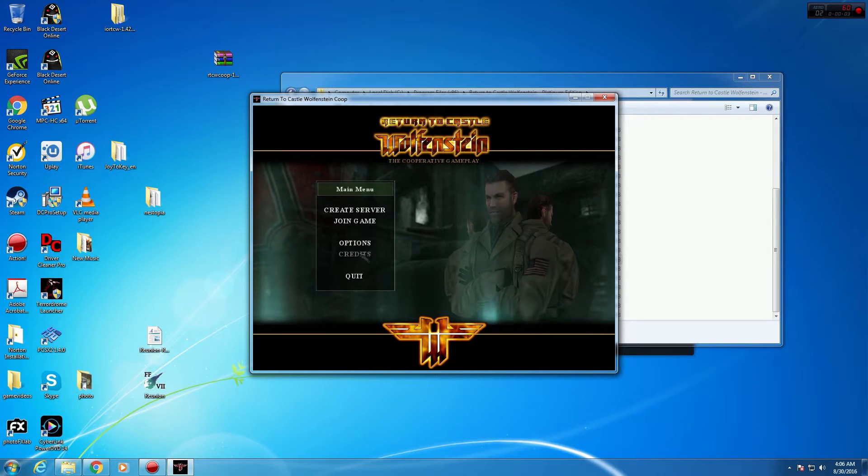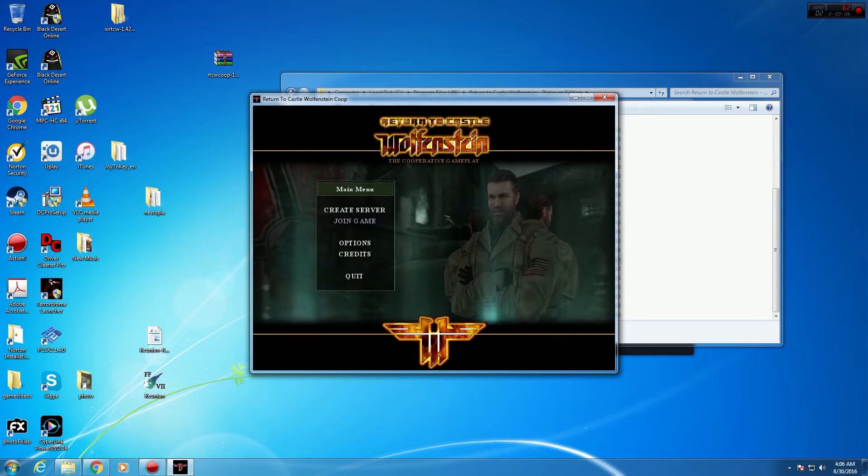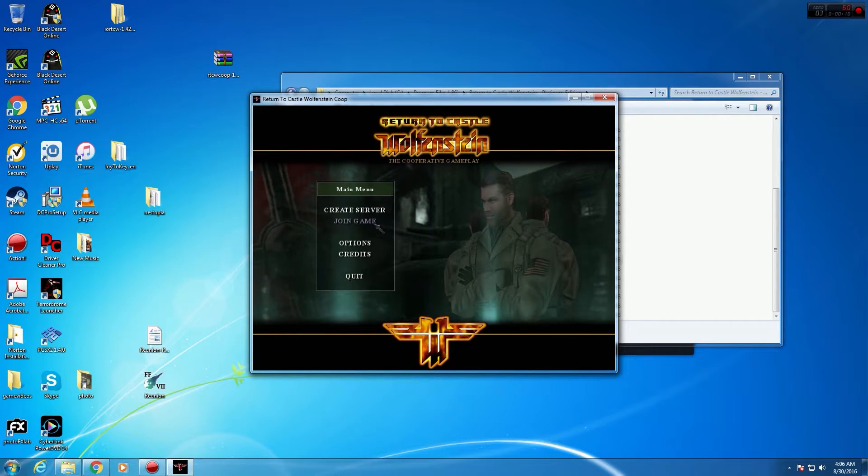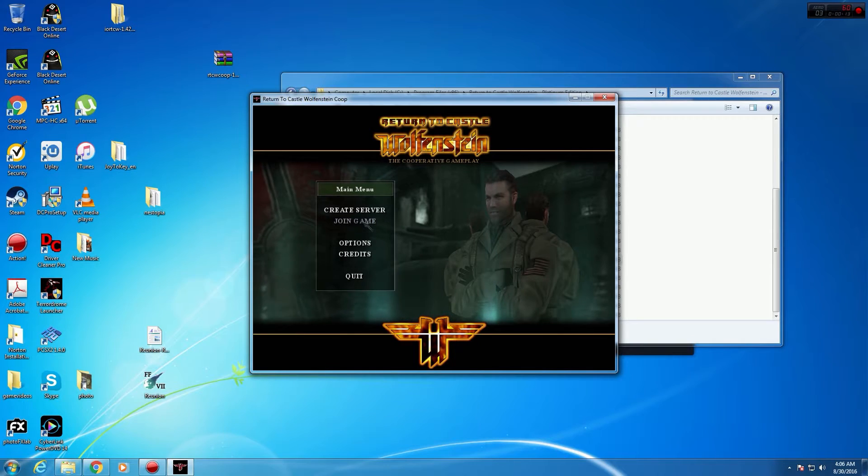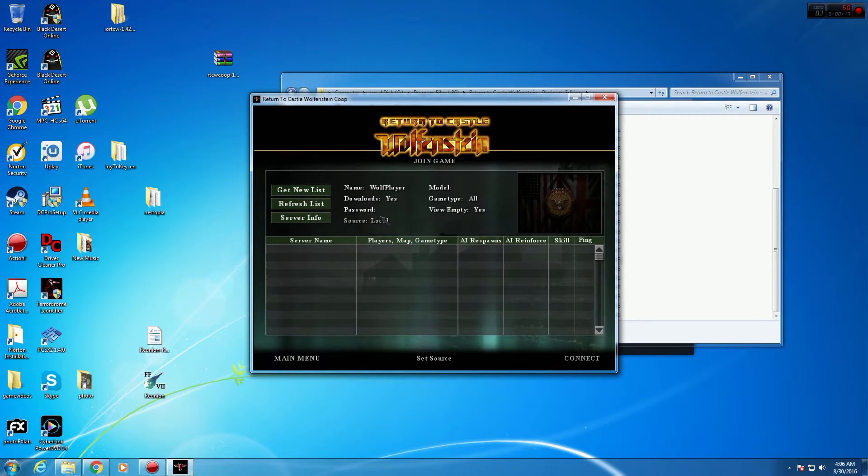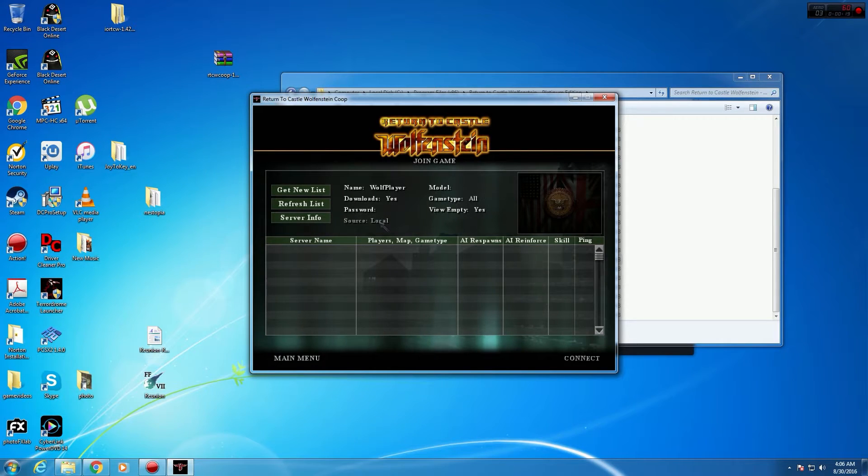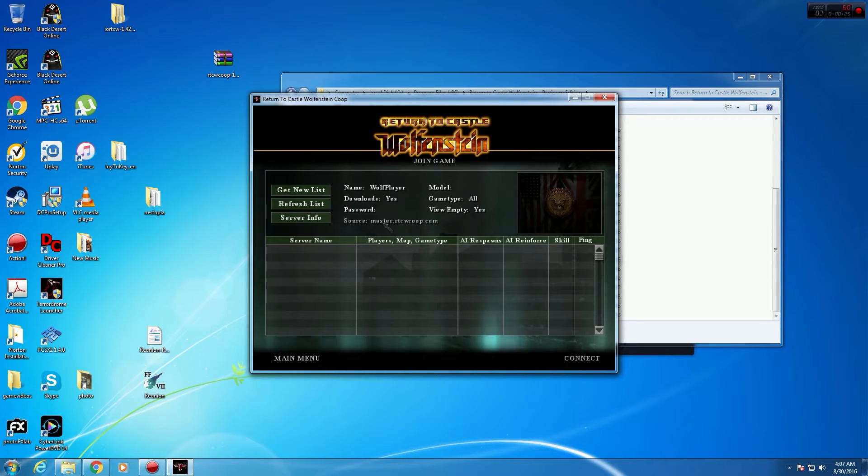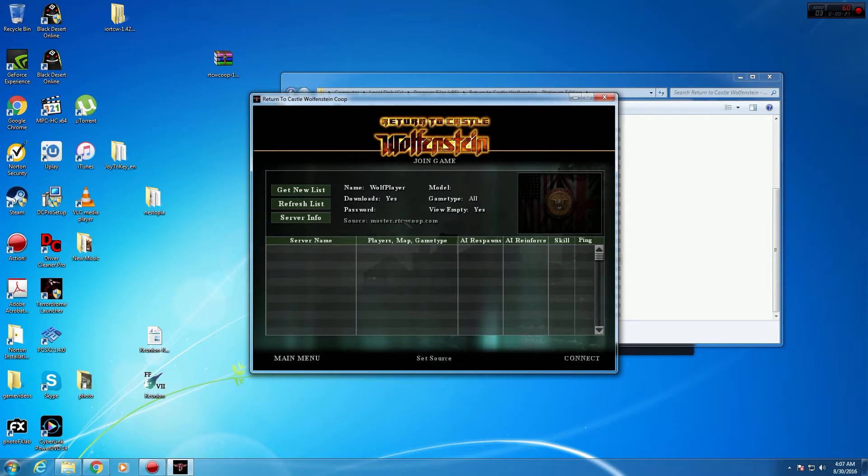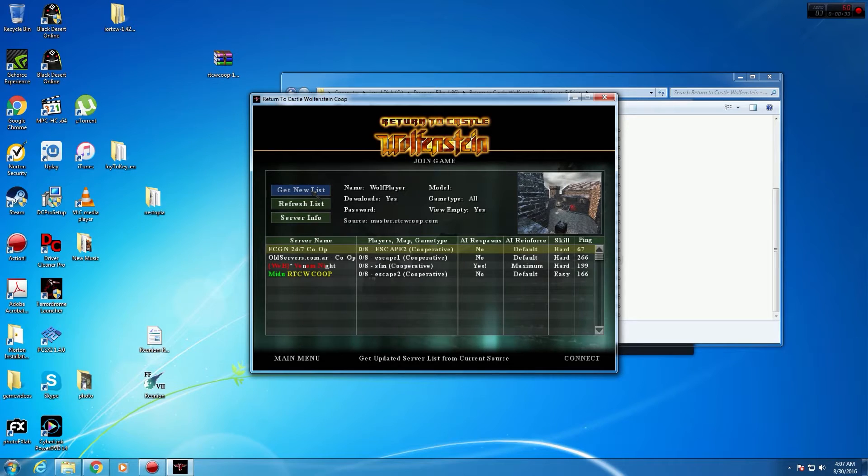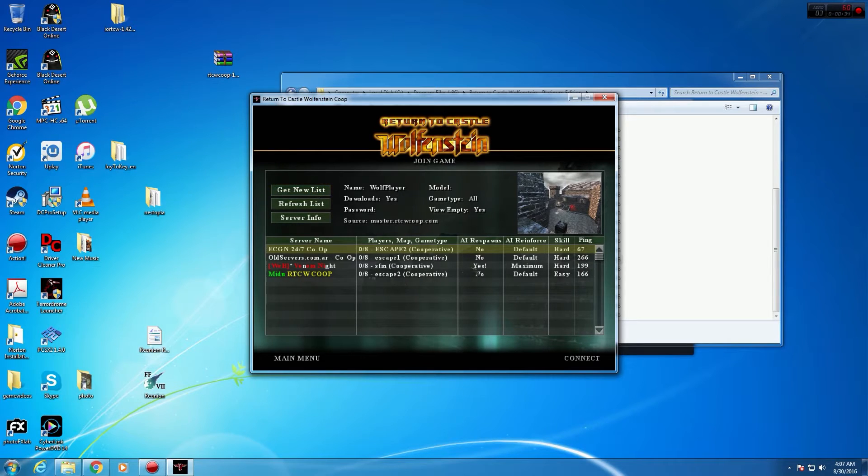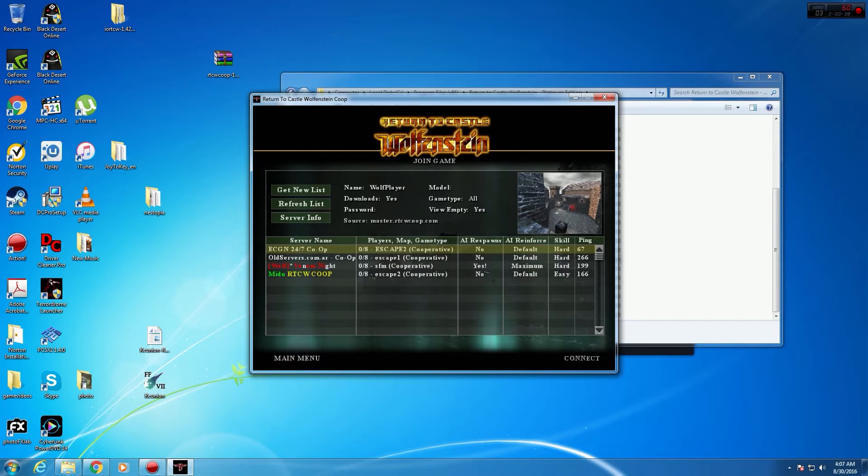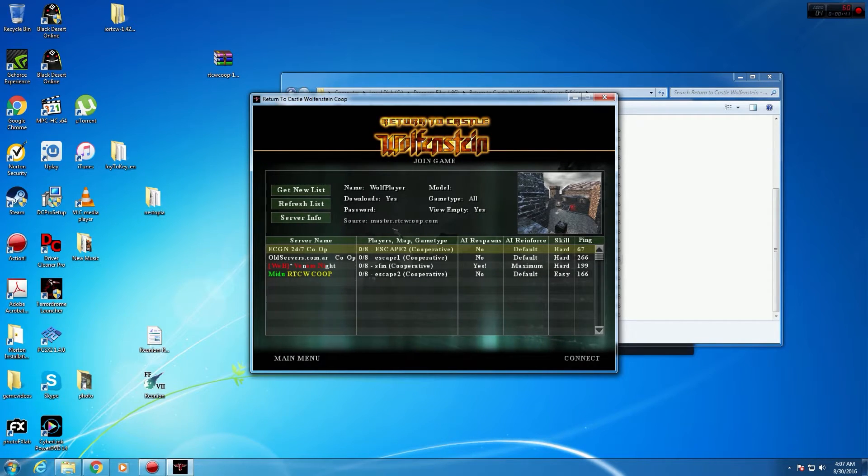So pretty much, yeah, this is the main menu for the co-op gameplay. To join, you just hit join and hopefully there'll be some games here. The source here is pretty much if you want to do a local, which is LAN, or if you want to go online. I'm not sure if people are still hosting servers. You just got to get new lists and there you go. There's some people that are hosting their own cooperative servers.